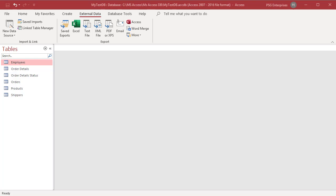You can import data from Excel spreadsheet to a new table. Access creates a copy of the data. You can import all the data from a worksheet or define a named range that includes only the cells that you want to import.